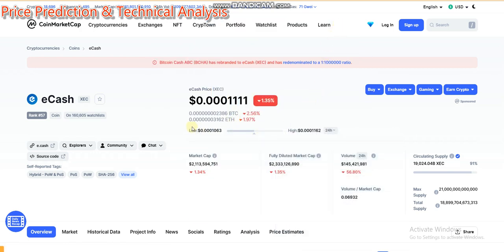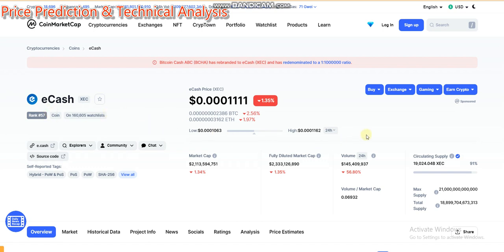Hey, what's up e-cash token holders! Today's video is very important for all e-cash coin holders because we will talk about the future of e-cash coin and the e-cash coin price prediction technical analysis — whether e-cash is good for short-time investors or long-time investors. We will talk about everything in detail.